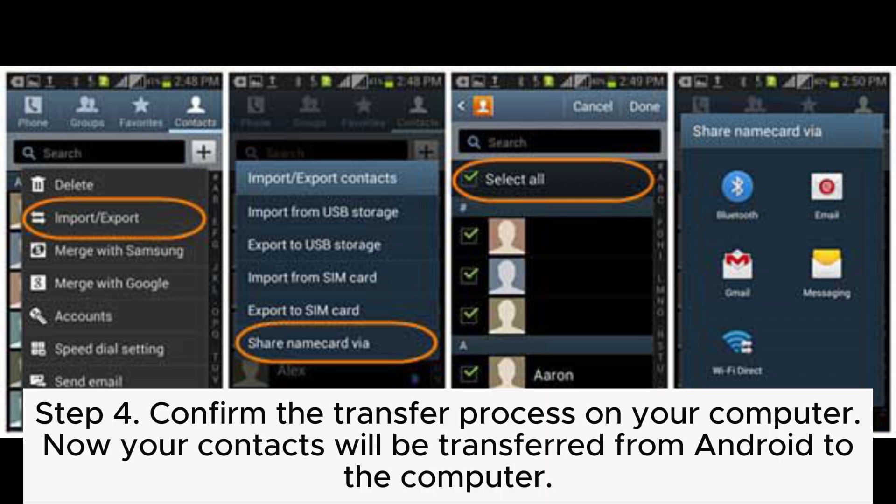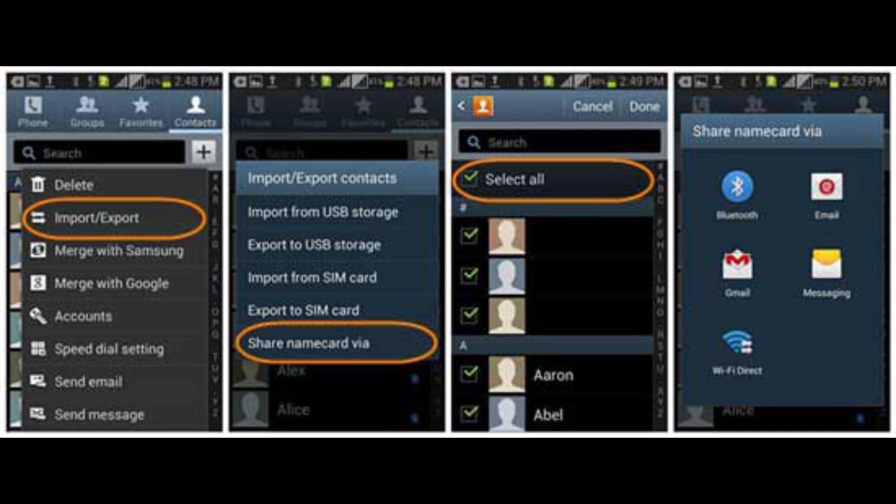Then choose Share Name Card via Bluetooth. Step 4: Confirm the transfer process on your computer. Now your contacts will be transferred from Android to the computer.